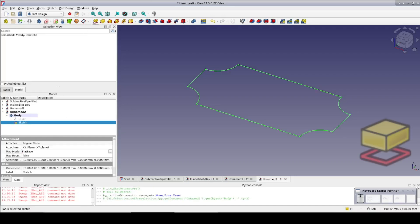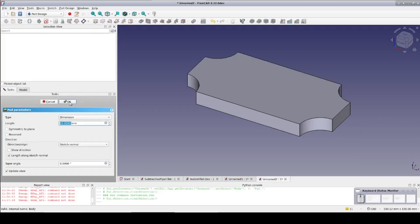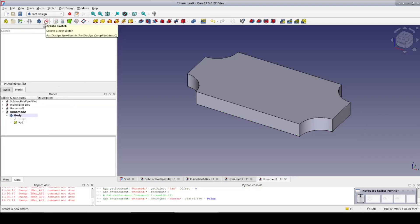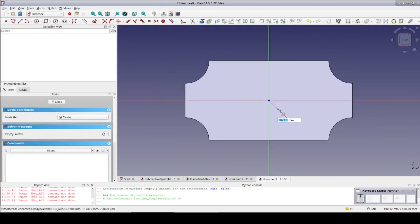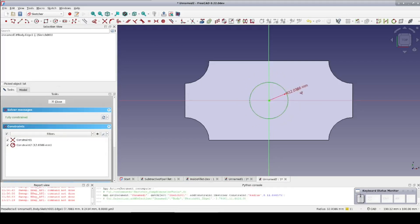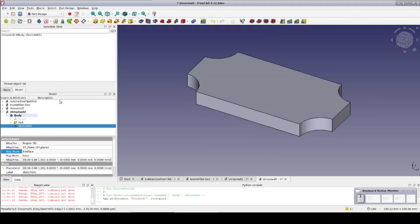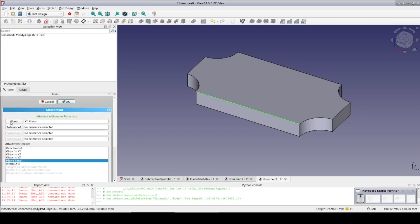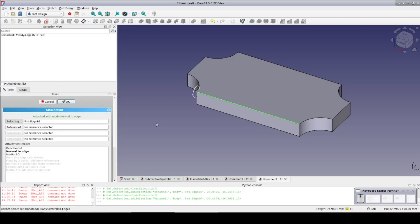Now pad the sketch to 10mm, the default. Create the profile circle sketch just like in the part workbench. Map the sketch to an edge in the plaque just as before. It's already attached to the XY plane, so click on the plane and change the selection. We want it normal to edge.